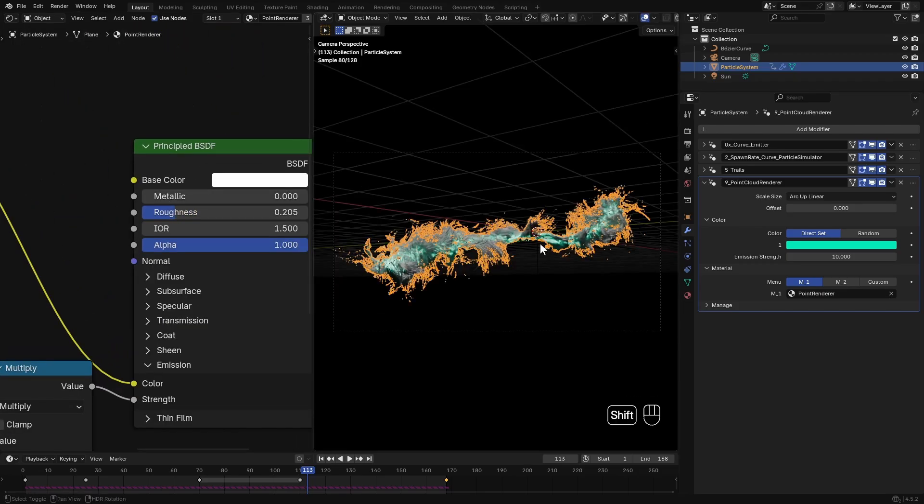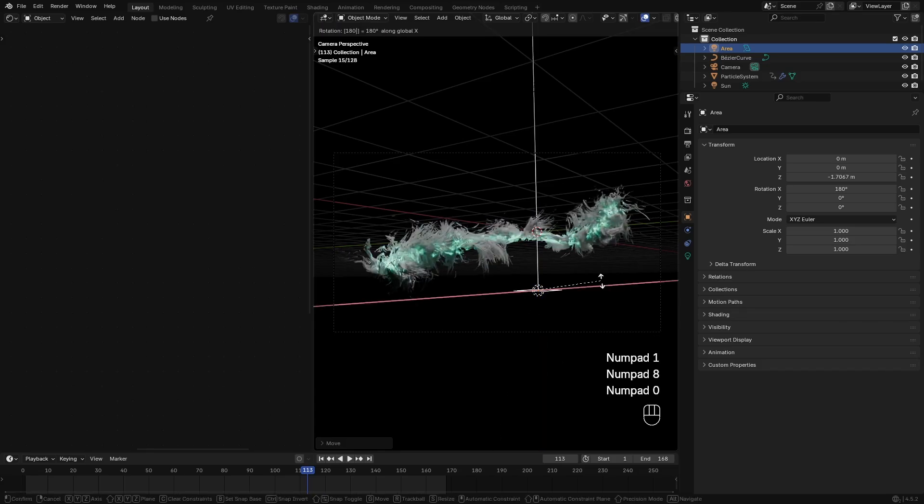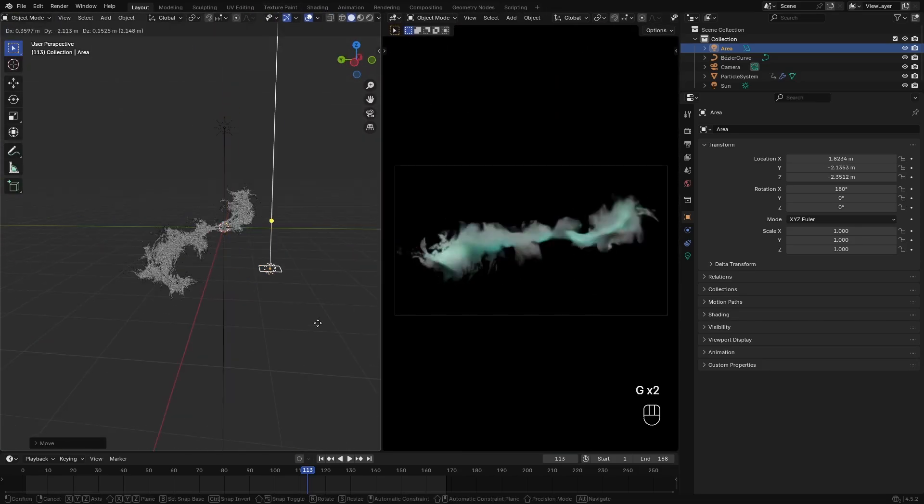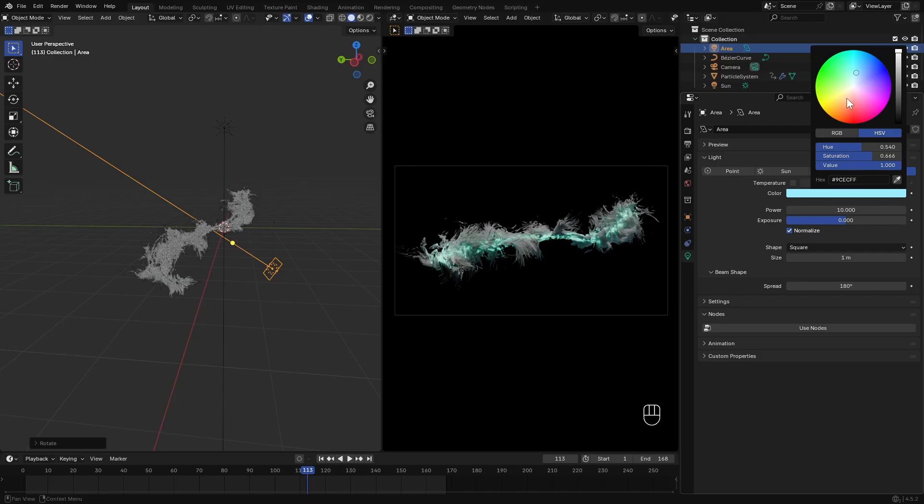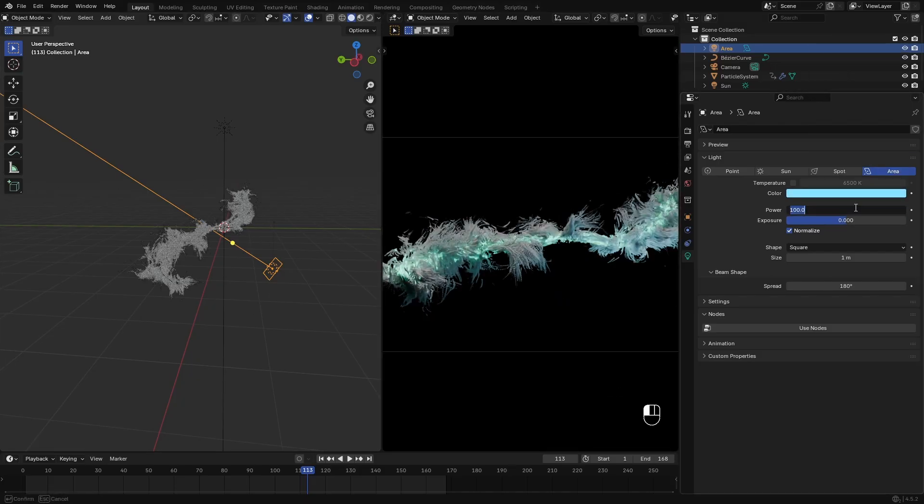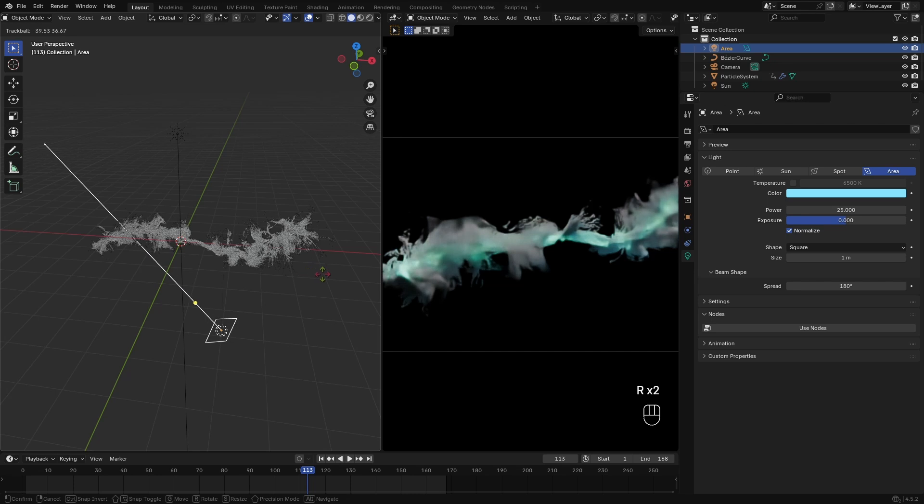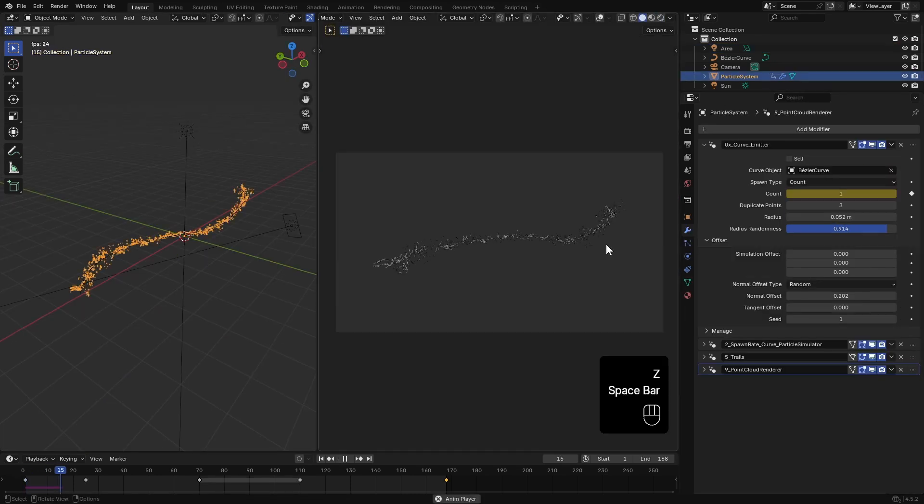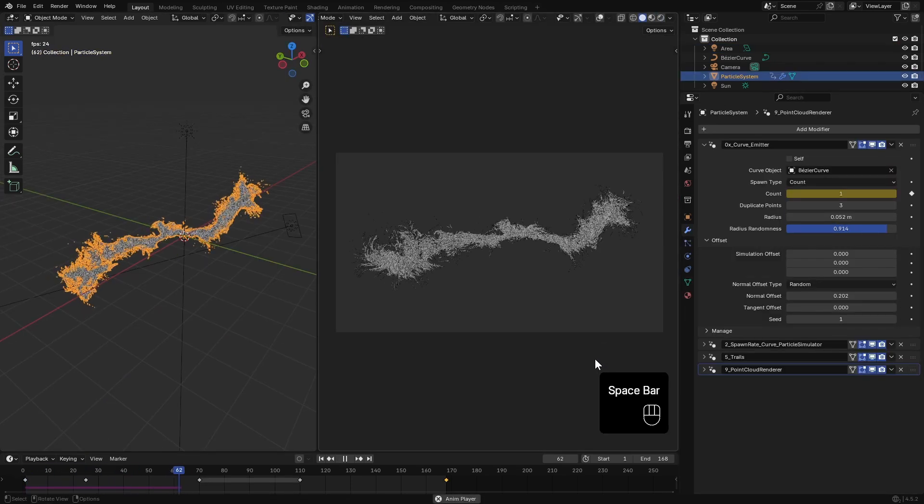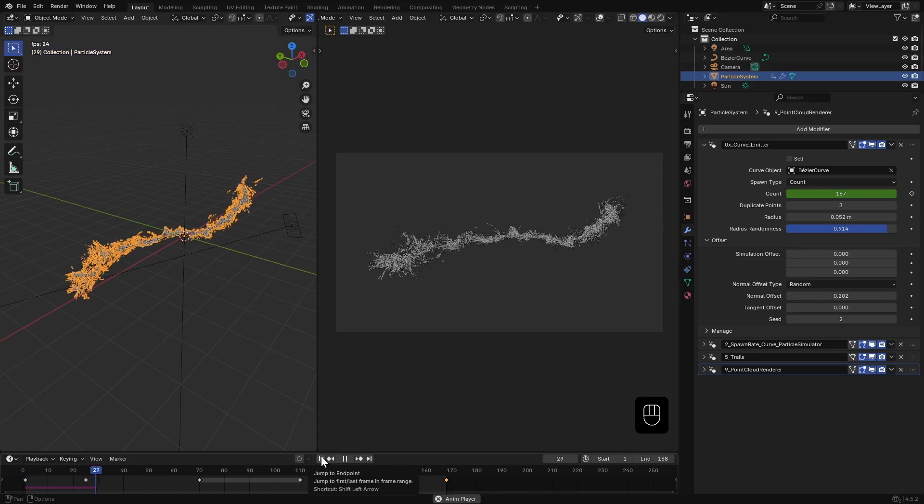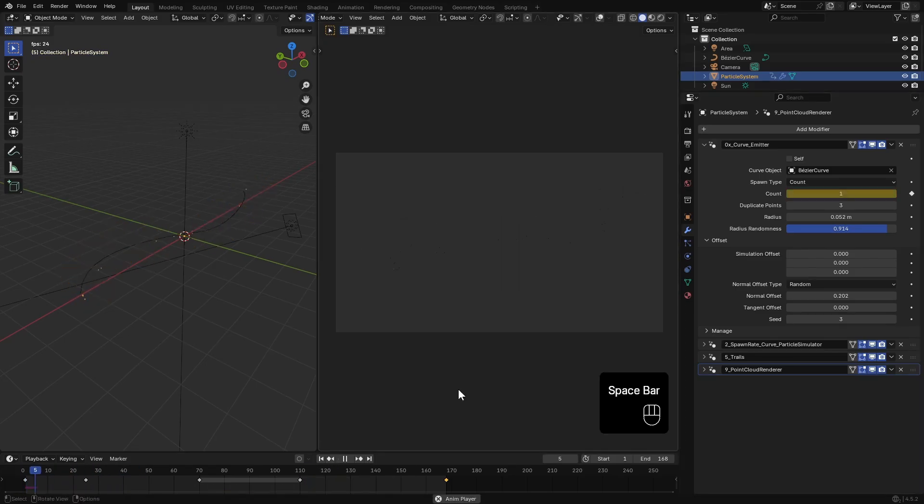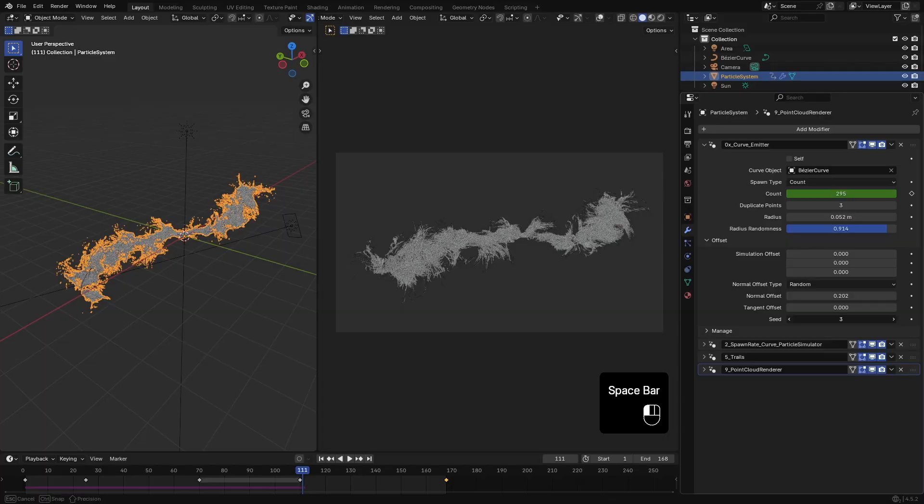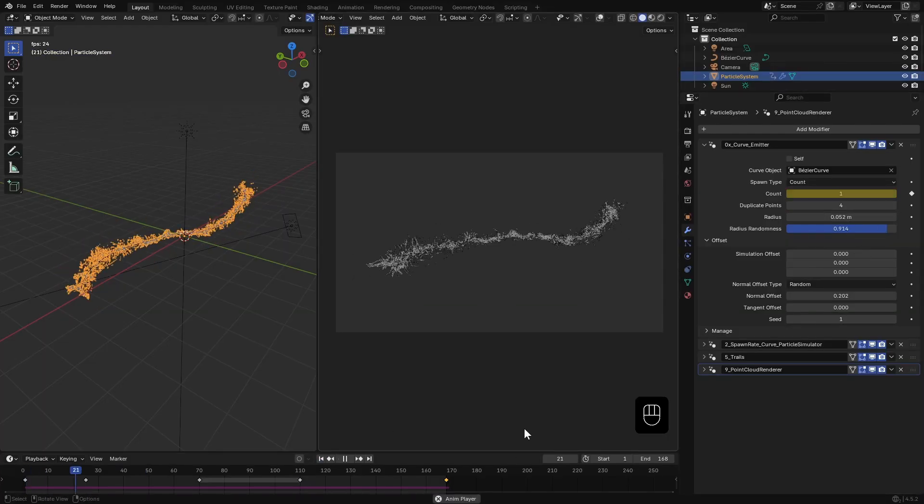Let's add an Area lamp and place it like this and point it towards the scene. I give the lamp a blue tint, set the beam shape to 90 degrees. To get some variation, try changing the seed value in the emitter. It'll give you slightly different results each time. I'll stick with seed 1. Also duplicate the points to 4.